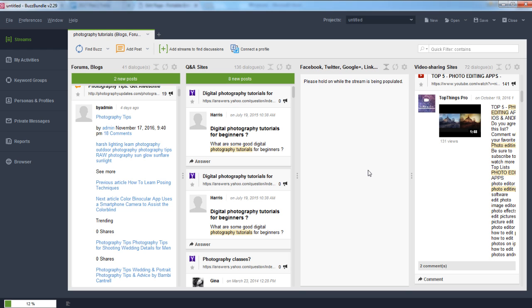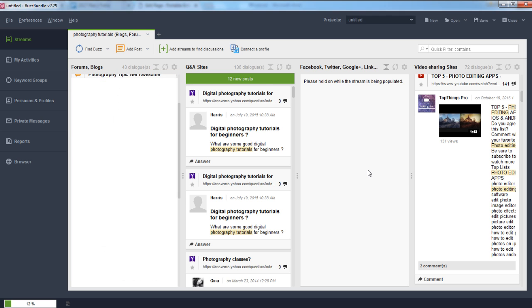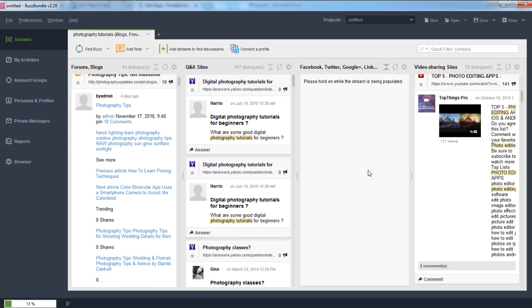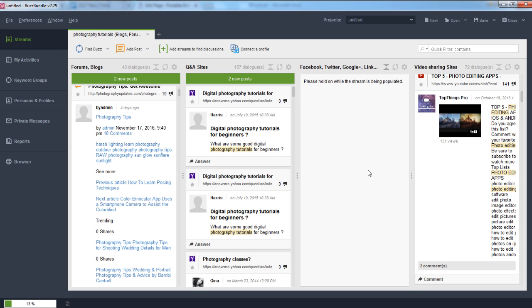As you can see, this gives you tons of different sites and places to be all at one time. If you can spend even just 15 or 30 minutes a day joining conversations, it's going to make a huge impact on your traffic. Buzz Bundle really saves you the time of manually going to each site, reading through conversations, filtering for relevant ones, and logging in and out of different accounts to participate.